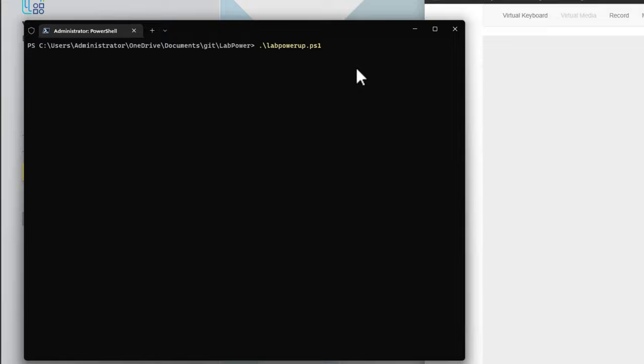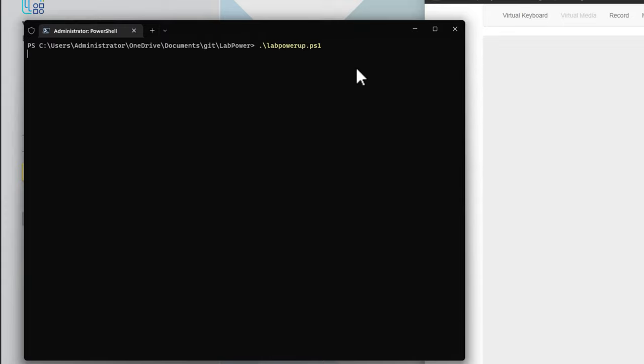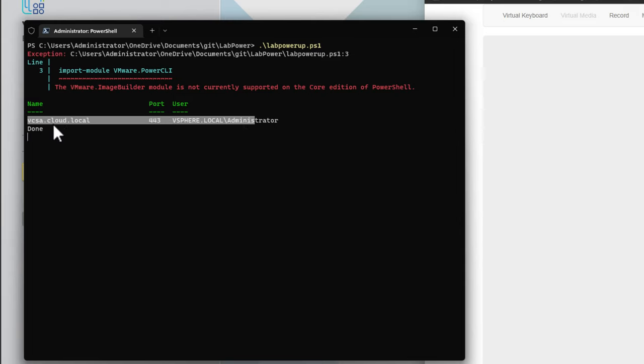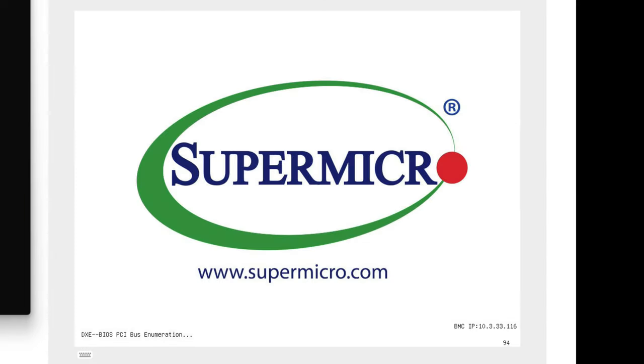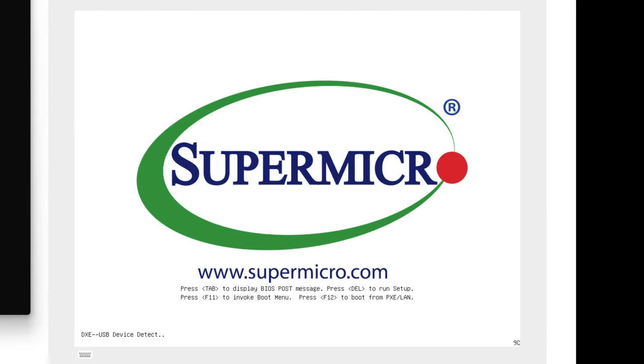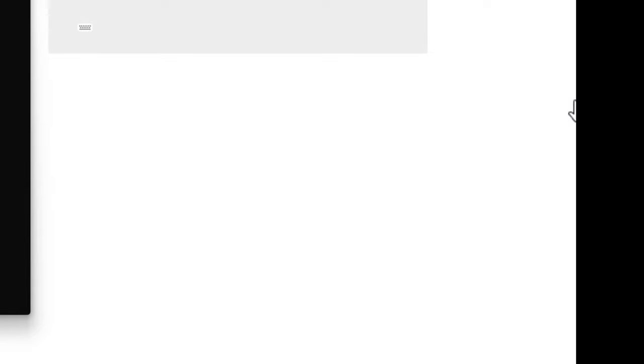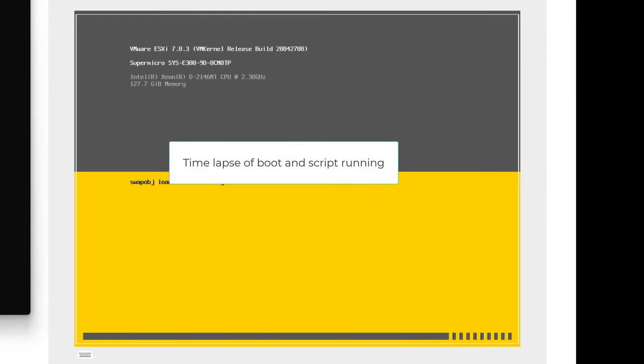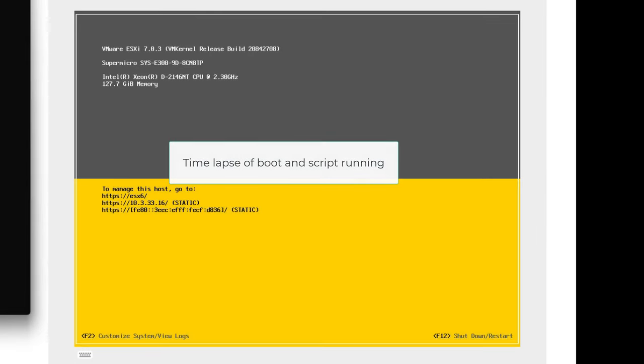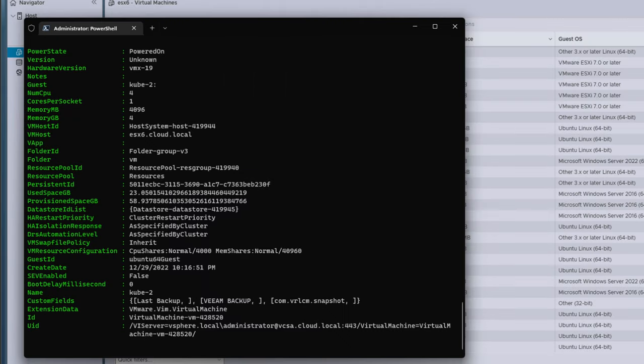We're now going to test the reverse process, powering up the ESXi host and then starting the virtual machines back. So I have the labpowerup.ps1 script ready to run. I'm going to execute the script, and we are connected to vCenter. We have initiated the power on process, and we see our Supermicro server now powering on. Again, we're going to have that five-minute interval of time where we're allowing the Supermicro server to fully post and then fully boot and allow vCenter to reestablish that connectivity with this ESXi host. The five-minute pause has ended, and so now we are actually starting virtual machines.